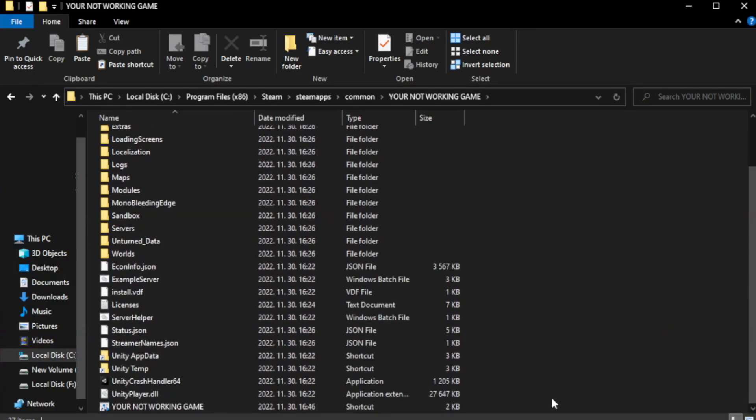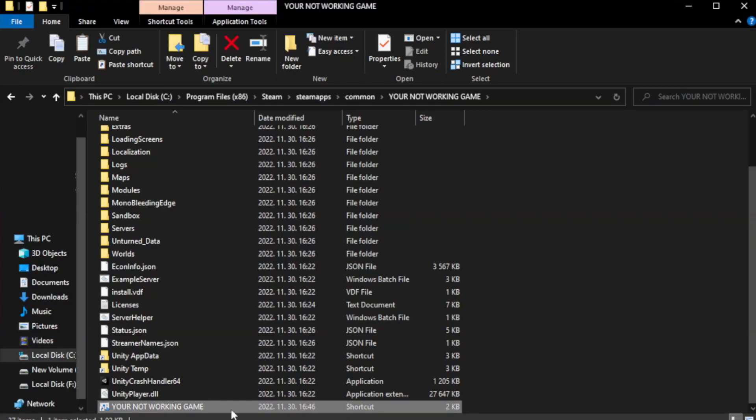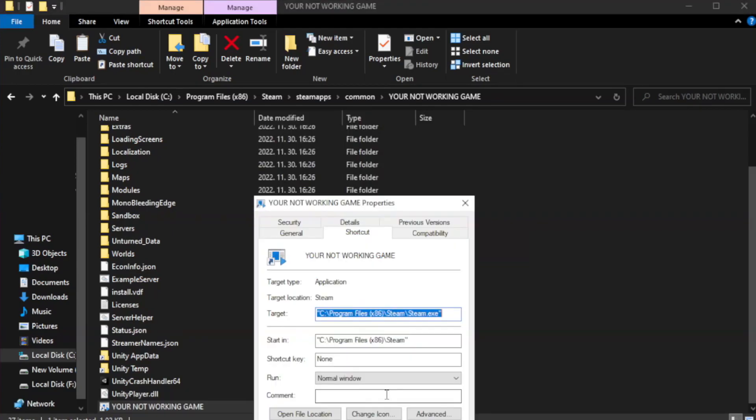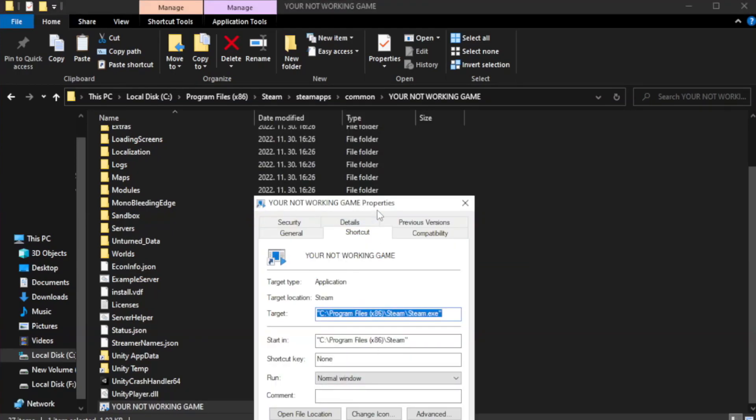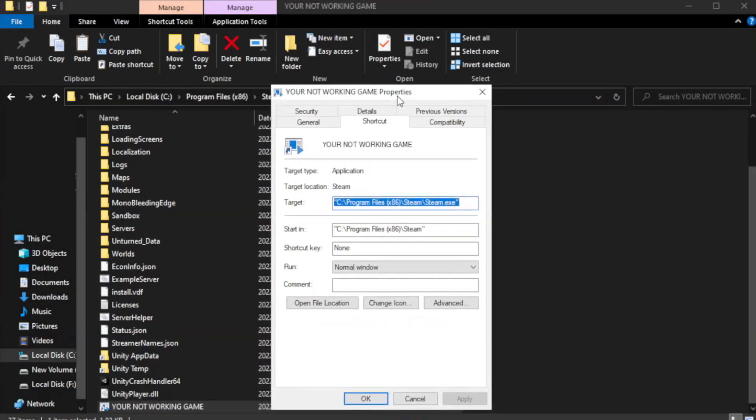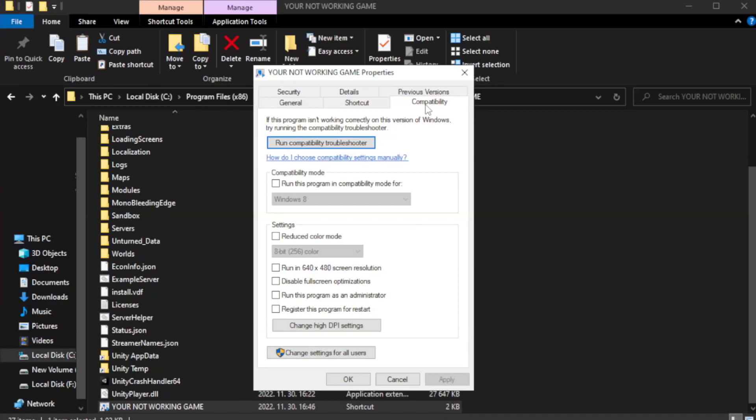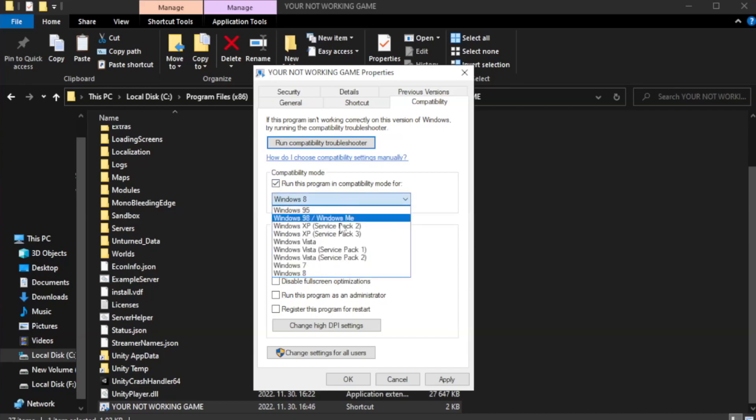Right-click your not working game application and click properties. Click compatibility. Check run this program in compatibility mode. Try Windows 7 and Windows 8.